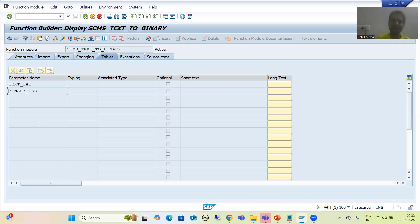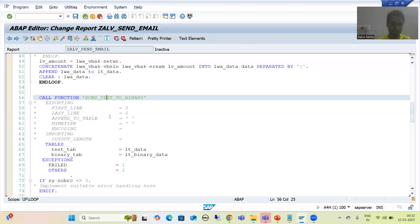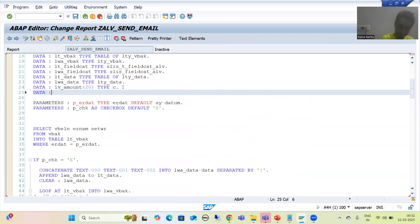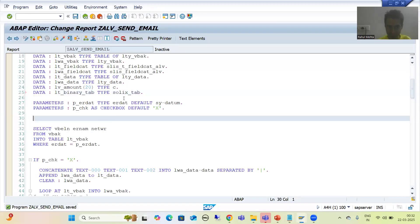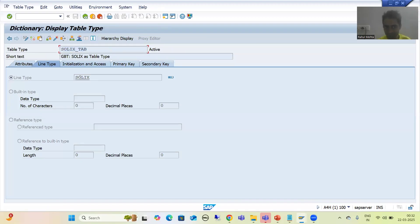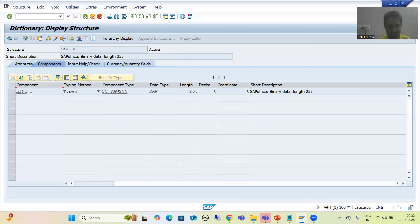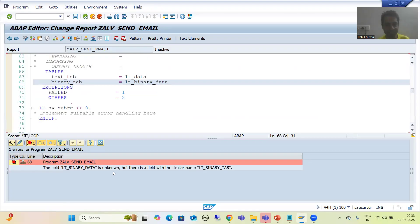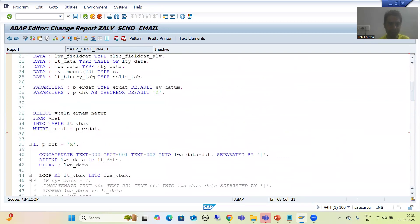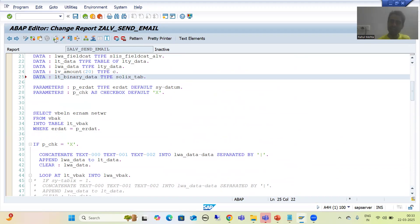I will give a table type and when the topic proceeds I will tell you why I took this particular table type. I will declare LT_BINARY_DATA of type SOLIX_TAB. If I double-click on SOLIX_TAB, it is a table type which has a structure type and you can see it has a column called LINE — it is all about binary data. So I declare this internal table of type SOLIX_TAB. We have done with the second step.